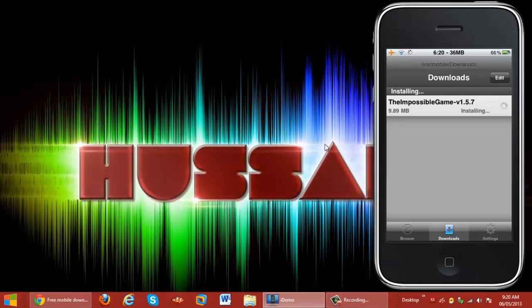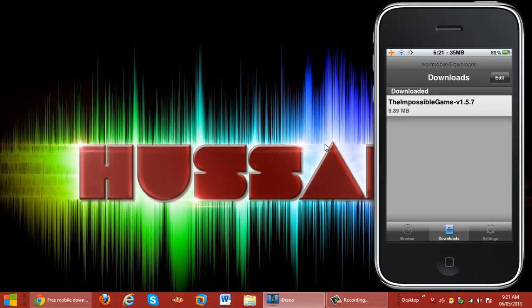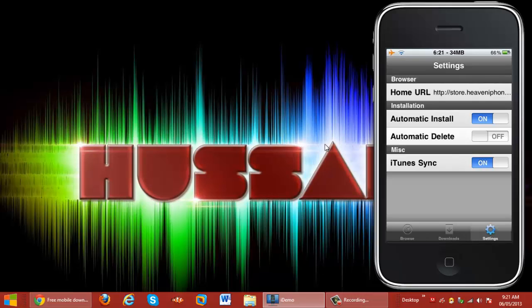Now that it's done downloading, it's going to install right here — give that also a few seconds. To get this whole thing set up, all you have to do is go into Cydia and search for Installous with a zero — I-N-S-T-A-L-L-0. Download that and set your home URL as either mob.org or store.heaveniphone.com.